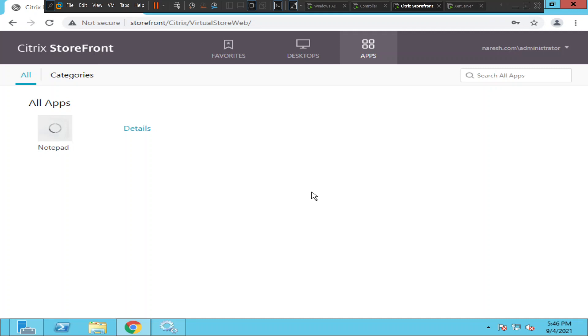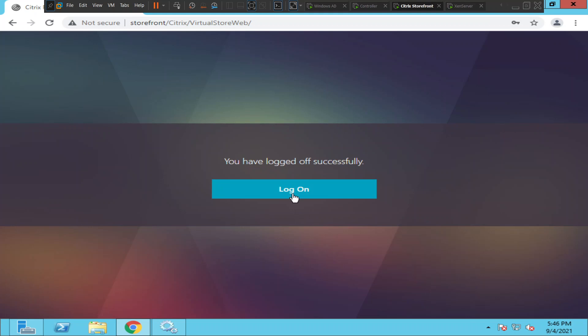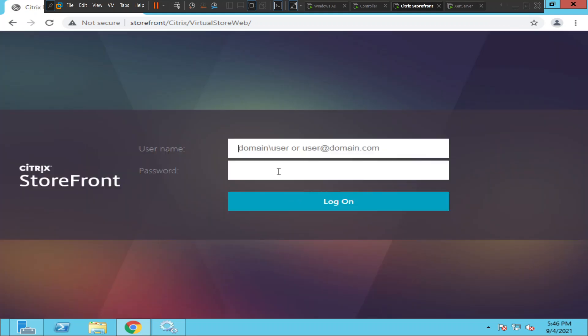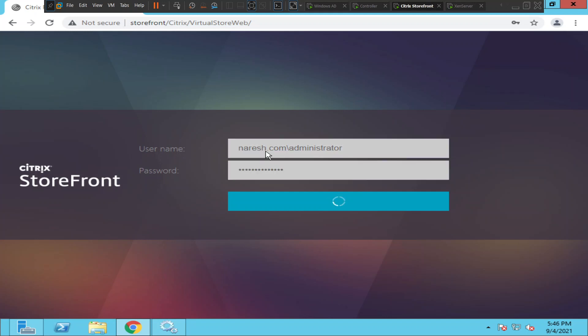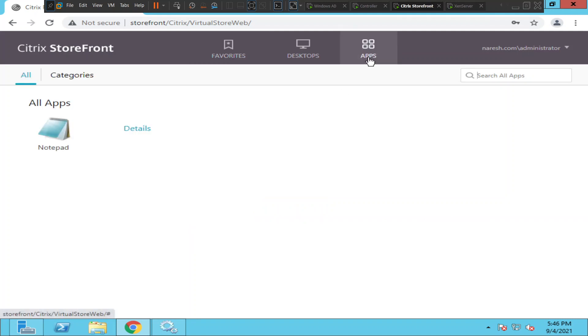So the first thing I'm going to do is let me try to sign off from the storefront and sign in again. Okay, I'll enter my credentials, hit login. I'll try to launch it again and see how it goes.